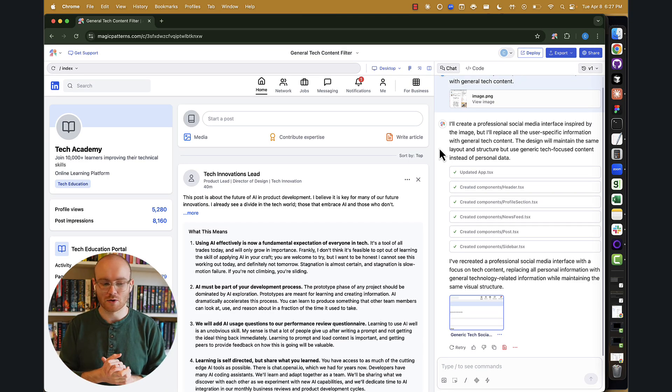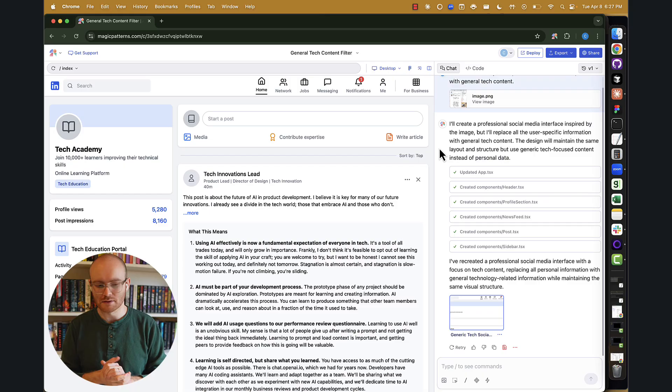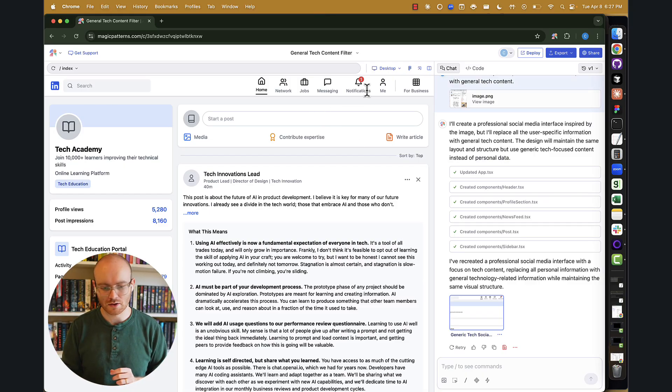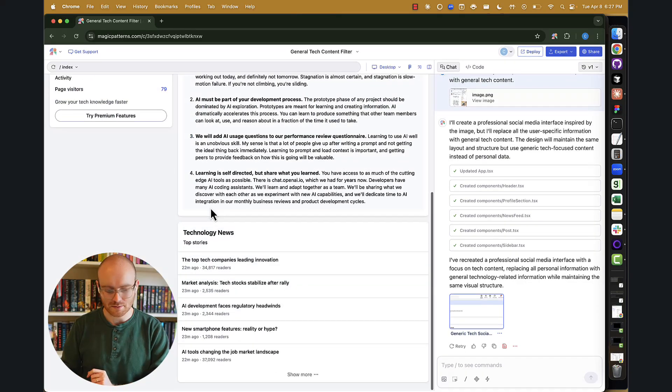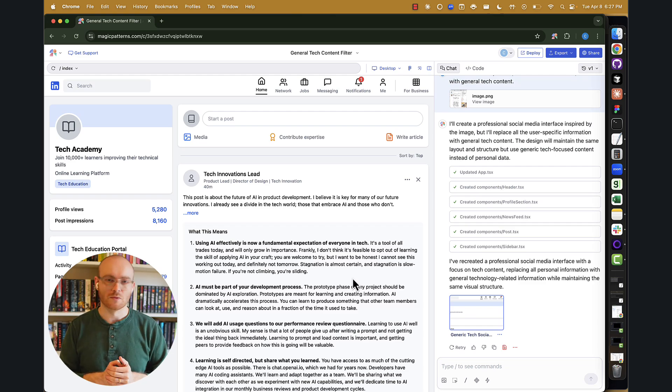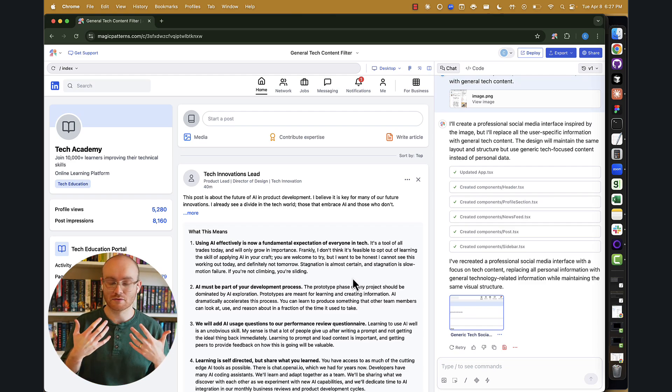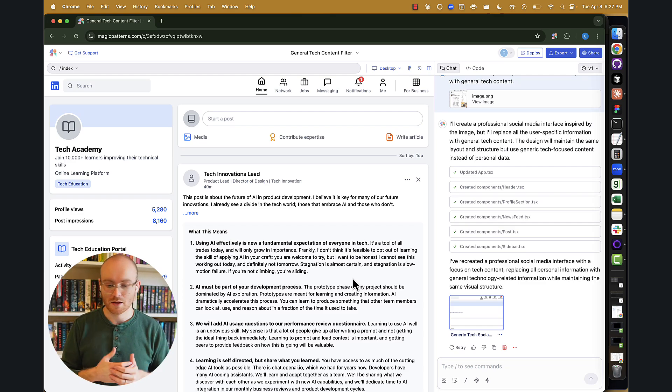And here we see we have our initial mock, right? So this looks pretty close to LinkedIn, obviously. So we have kind of our nav bar at the top. You see that we have some content as we go down and so on. So a couple of things in terms of how to actually interact with it from here.